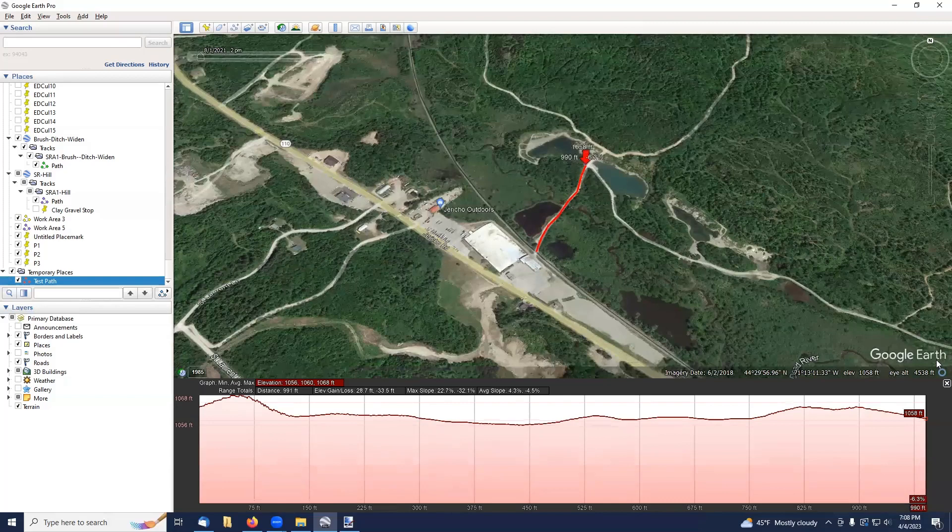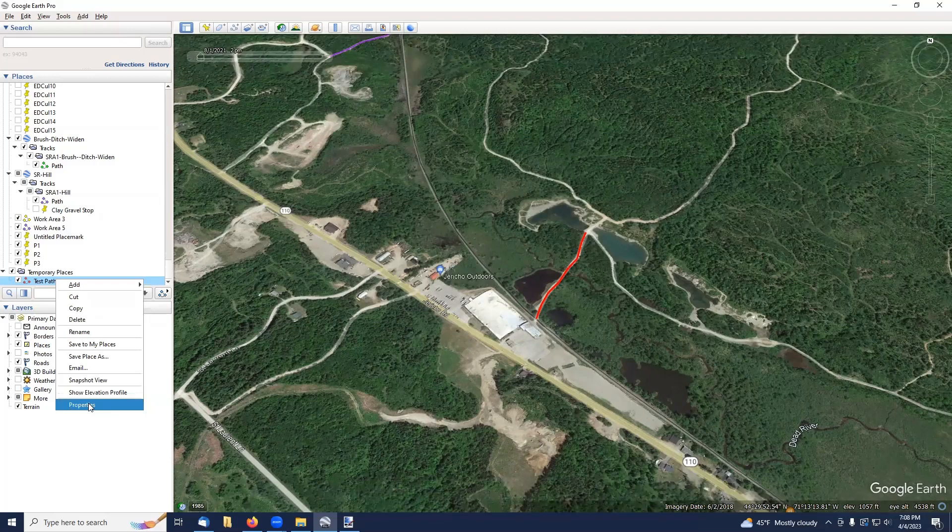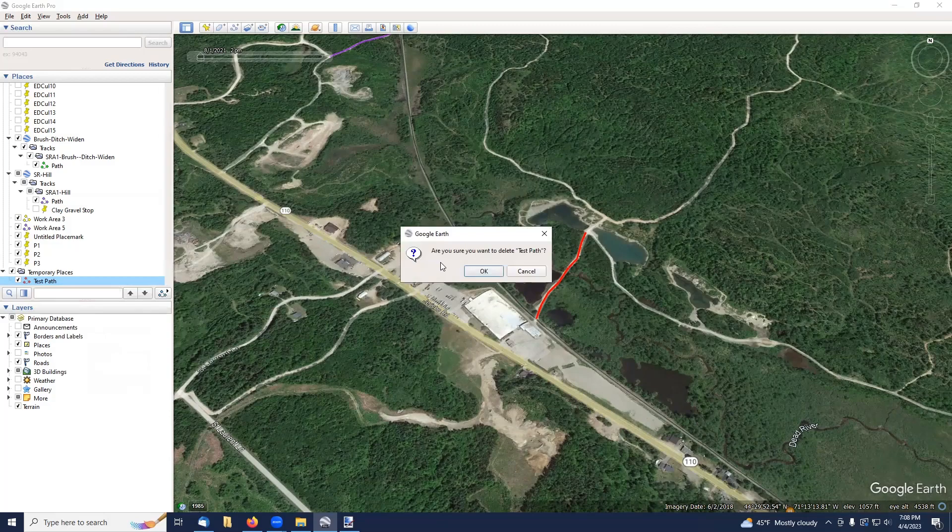I'm going to close out of this and get rid of my test path. I did a right-click and I'm doing a delete.